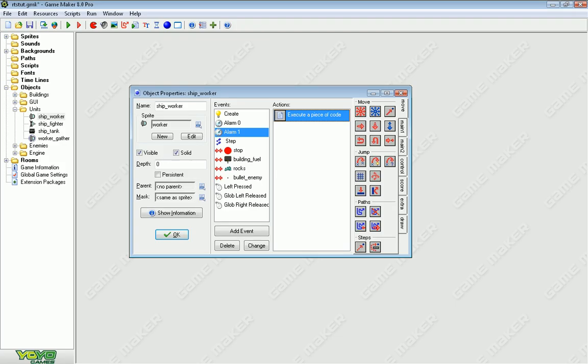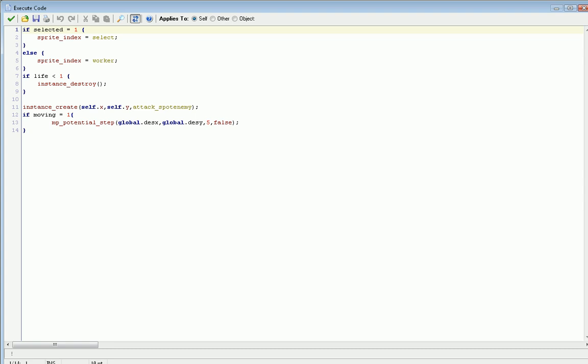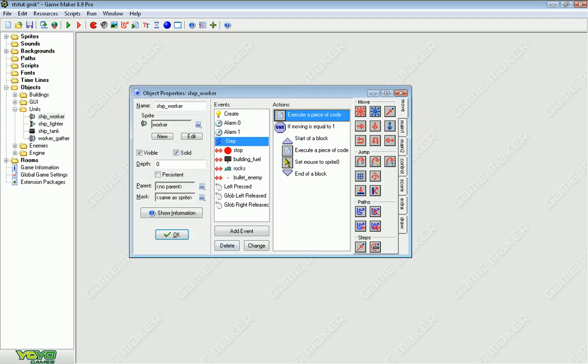Now, the other way to edit a unit and make it more versatile is speed. You can find that under the step event and the main code. And here we have if moving equals one, then we have mp_potential_step, that function. In that function, there's a number. Right now, it's five. If you want to make it go faster, make the number higher. If you want it to go slower, make the number lower.